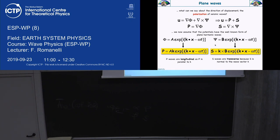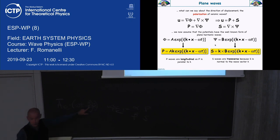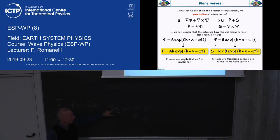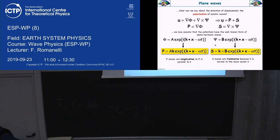For S waves, to look at the displacement, we have to take the curl. Taking the curl means a vector product, which means the perturbation carried by S waves is perpendicular to K — so it's a transverse wave. Remember: the most important quantity describing a wave is K. K is a vector whose direction tells us where the wave is going; its magnitude gives frequency and velocity. It tells us what kind of wave we're looking at — P, S, sound, or light.